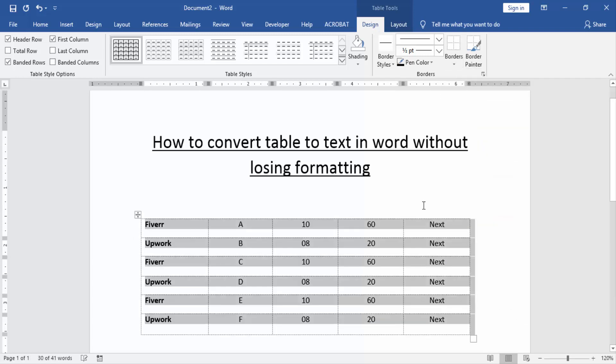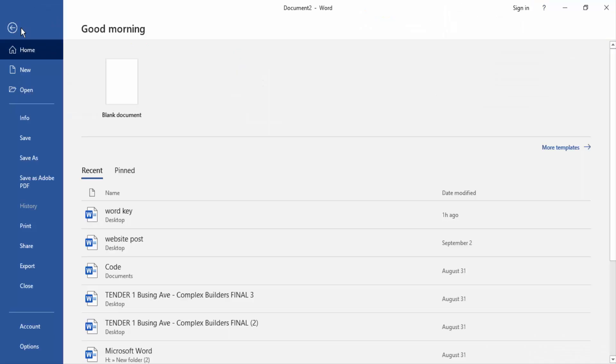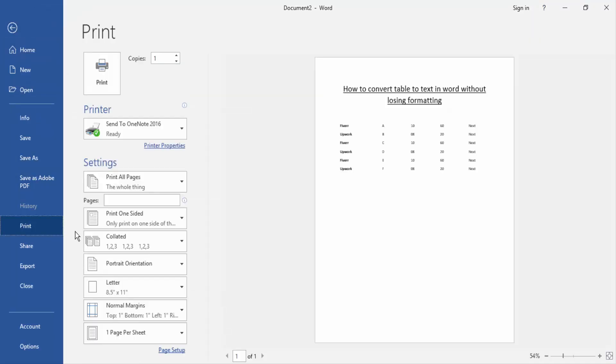Now we can see there are no borders. Now we make sure there's no table or no borders. Go to the File and click the Print. Now we can see here in print preview there are no available table borders.